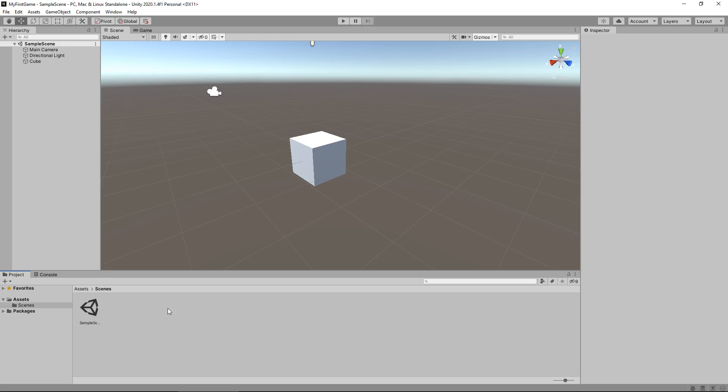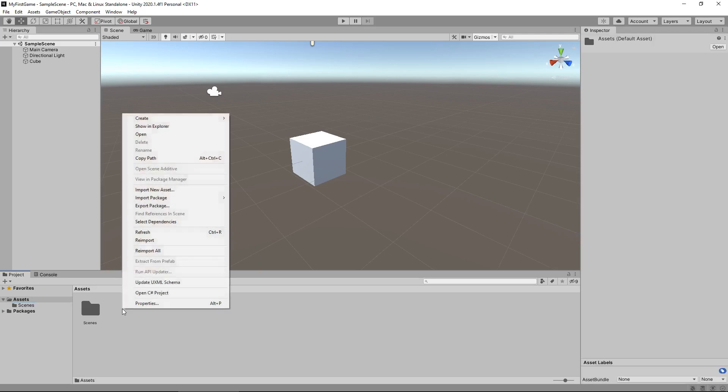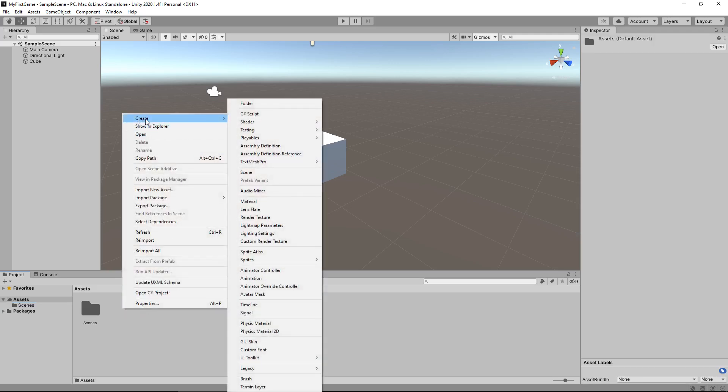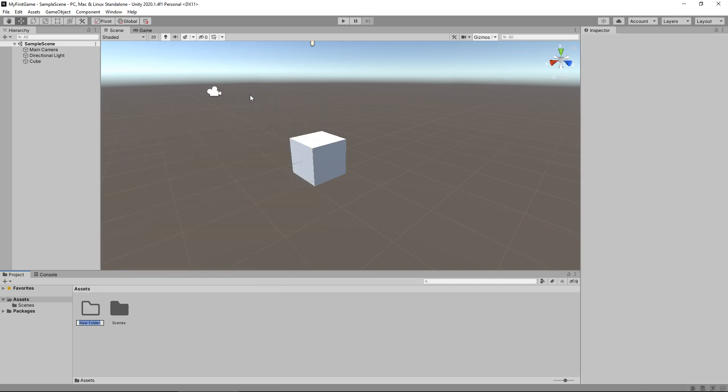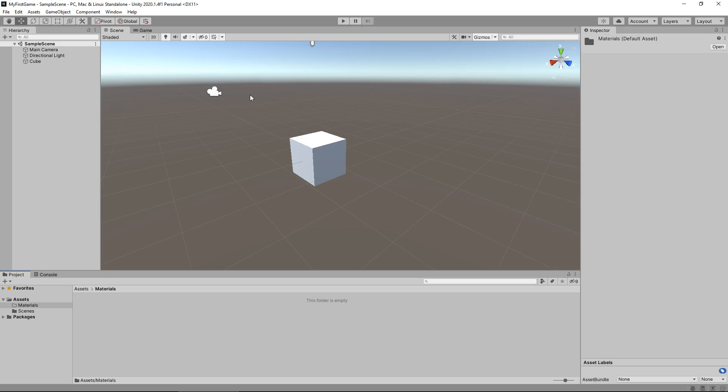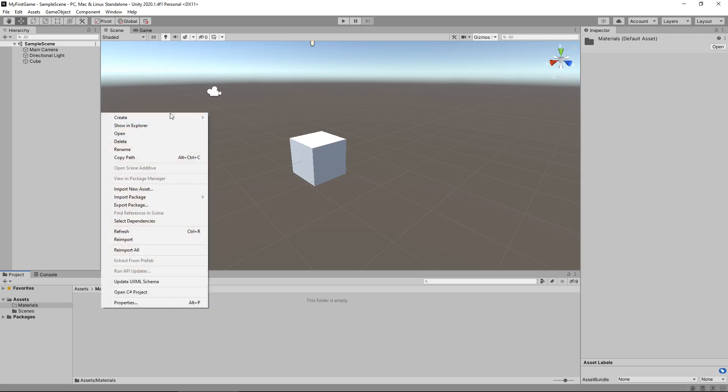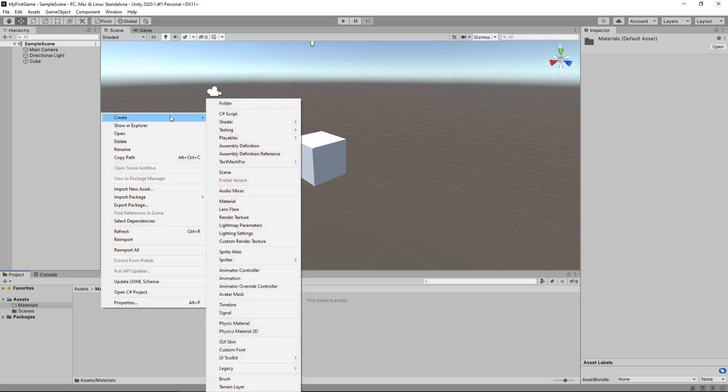Firstly, let's create a folder which will allow us to store all of our materials in. So let's go to assets here in our project window and we will be at the default top level. Let's right click and we can see the word create at the top with another menu. We have many things here, some of which we will be using at some point, but we want the top one, which is folder.